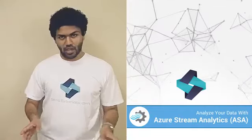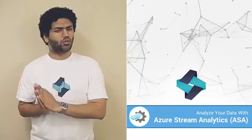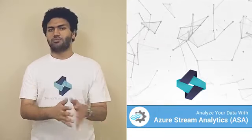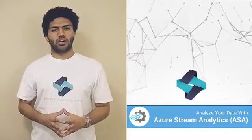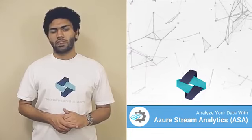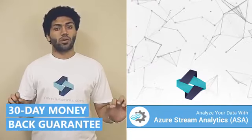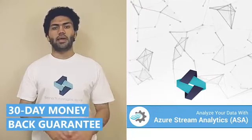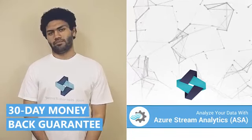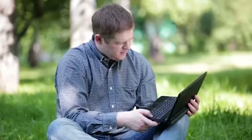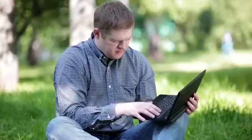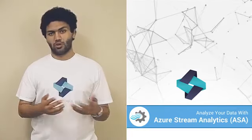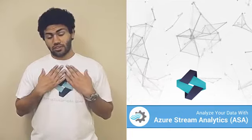What if I told you that you risk nothing by purchasing Azure Masterclass: Analyze Your Data with Azure Stream Analytics? The course comes with our unconditional 30-day money-back guarantee. If you feel this course doesn't meet your needs, you just need to message us and we'll immediately refund your money. No questions asked. No hoops to jump through. No hard feelings.